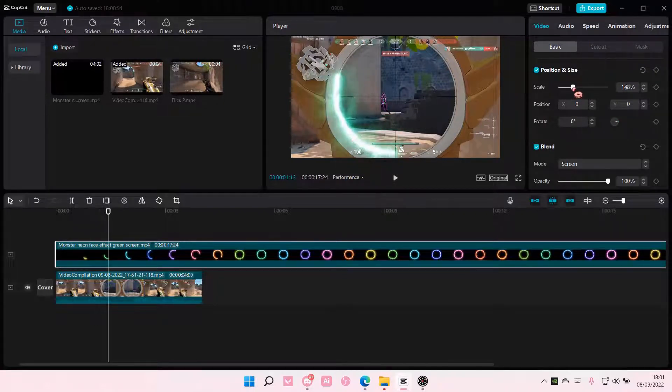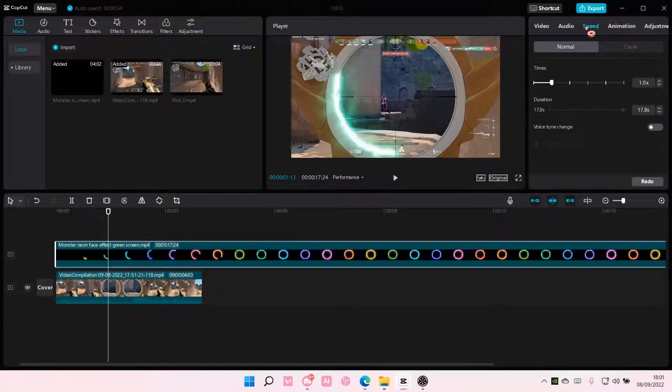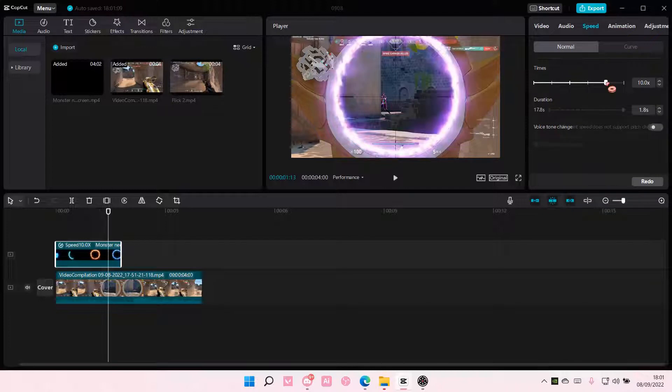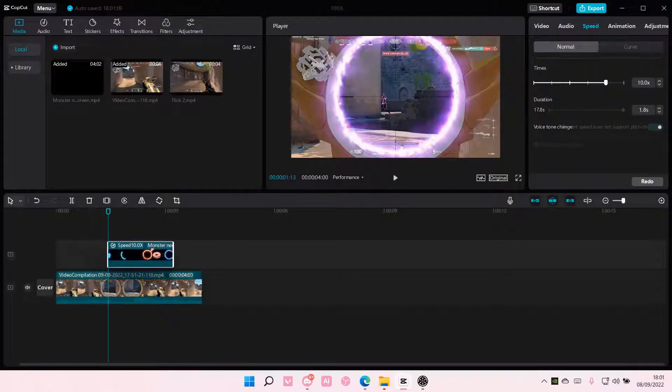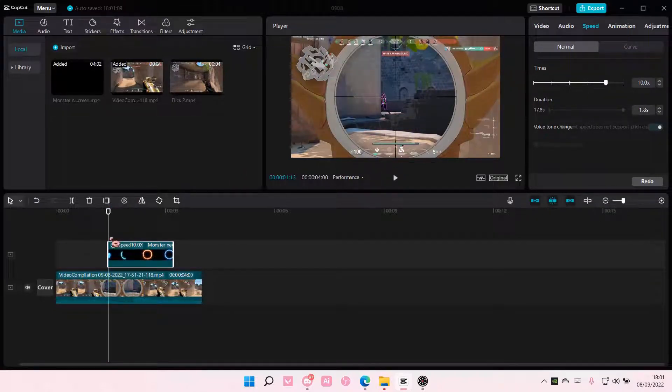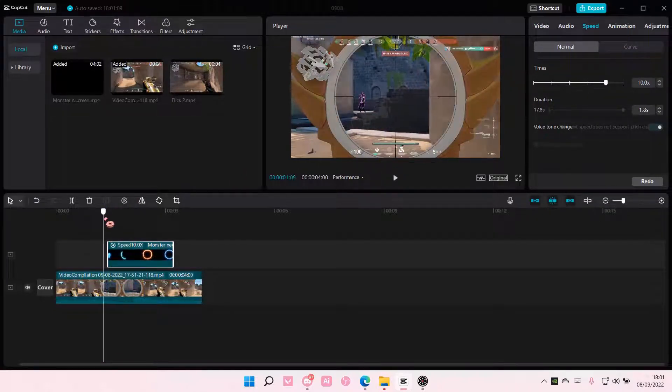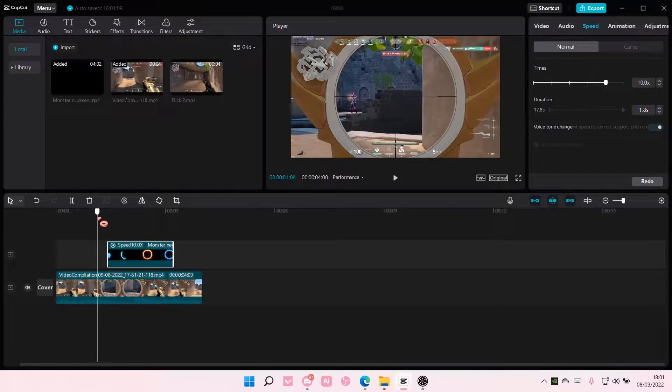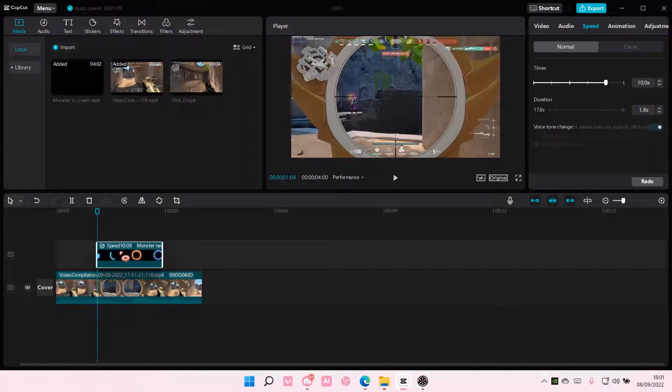Scale it a little bit again. And I'm just going to adjust the speed, like so, and have it where the scope starts.